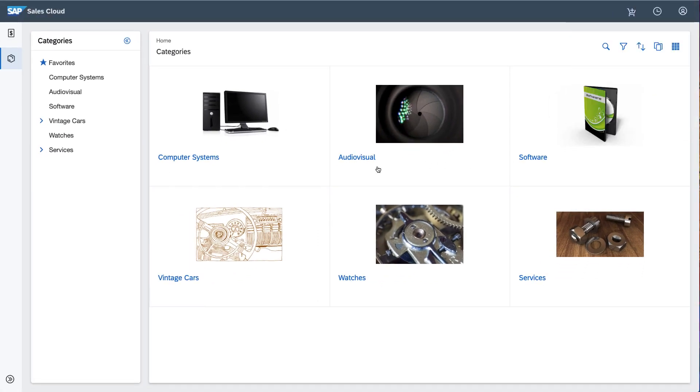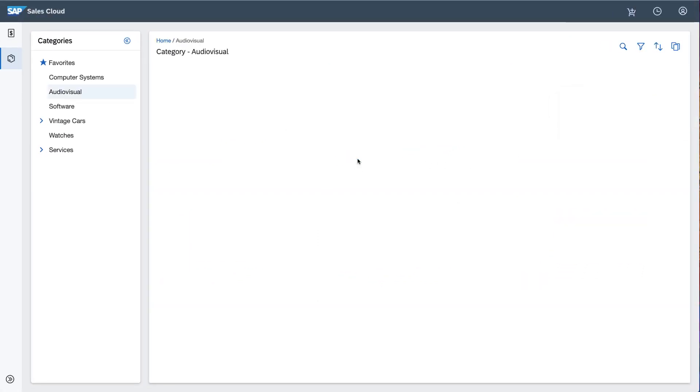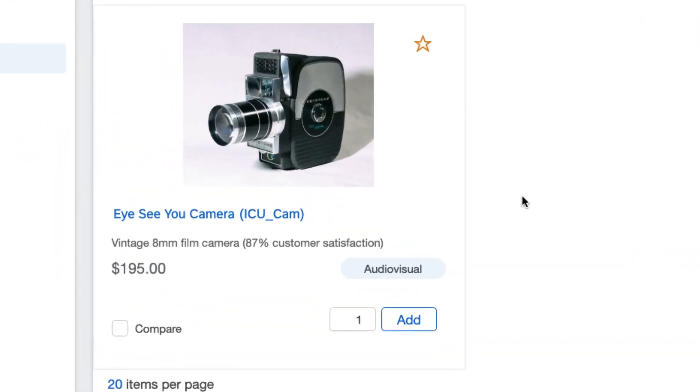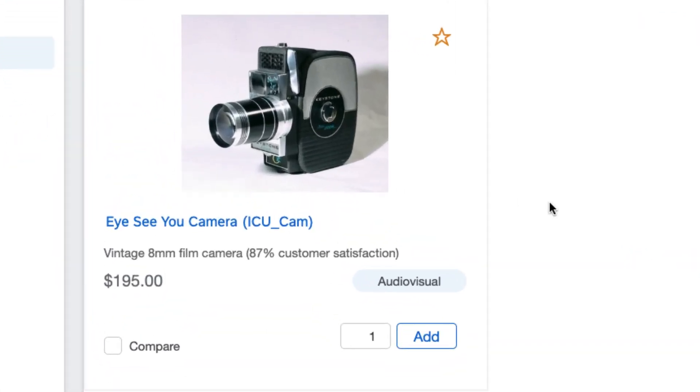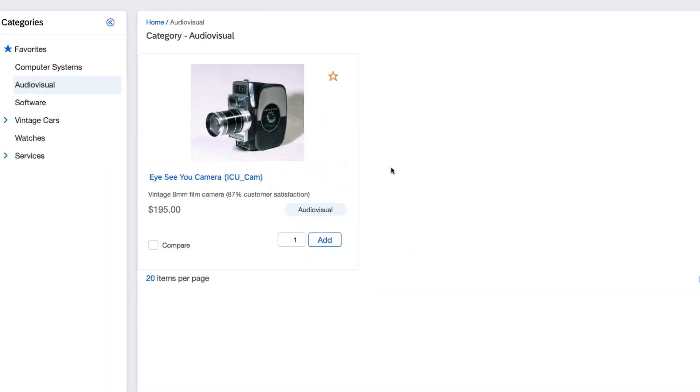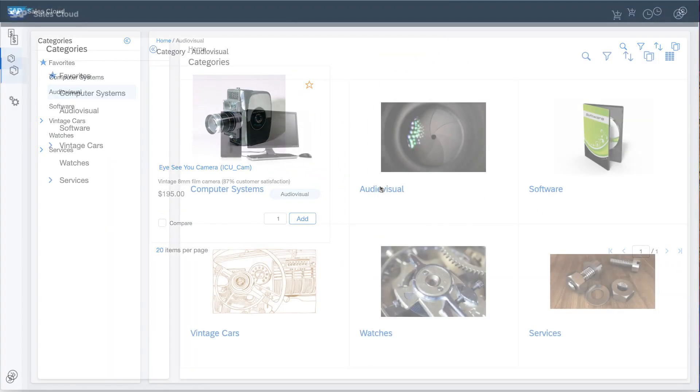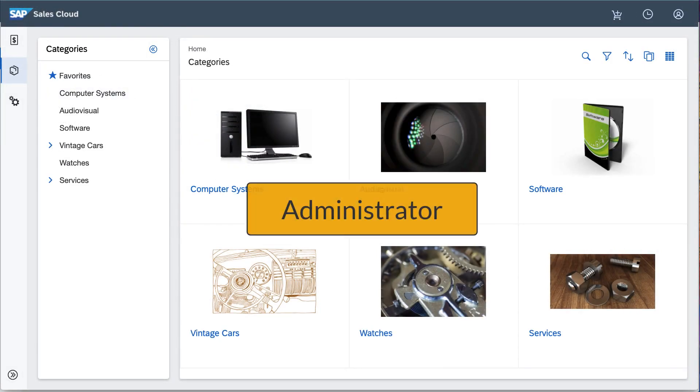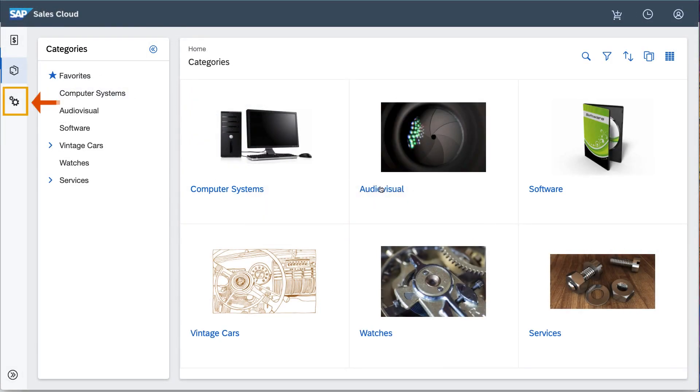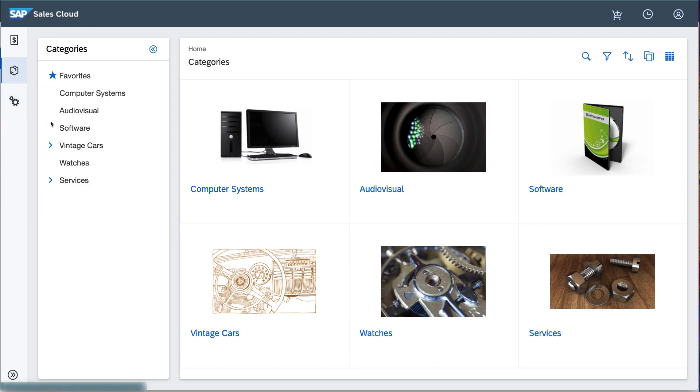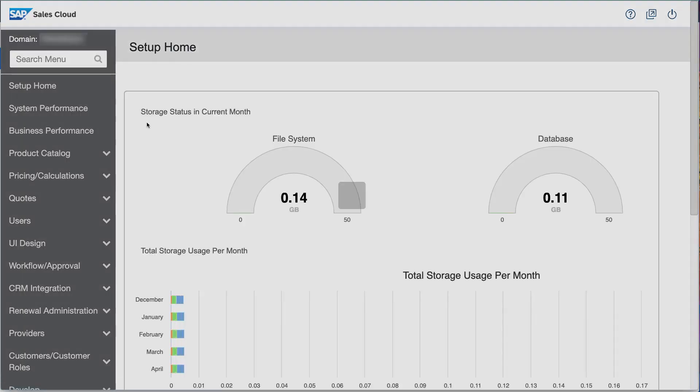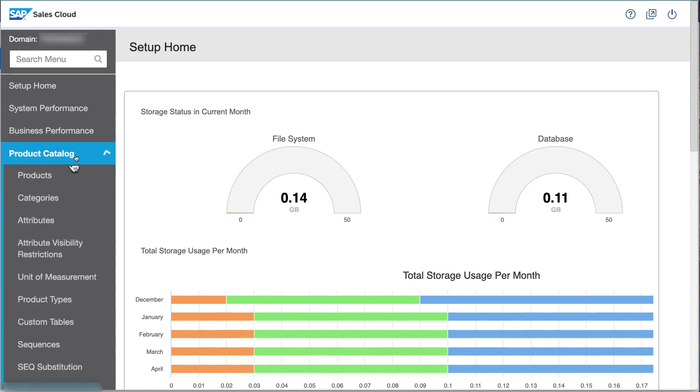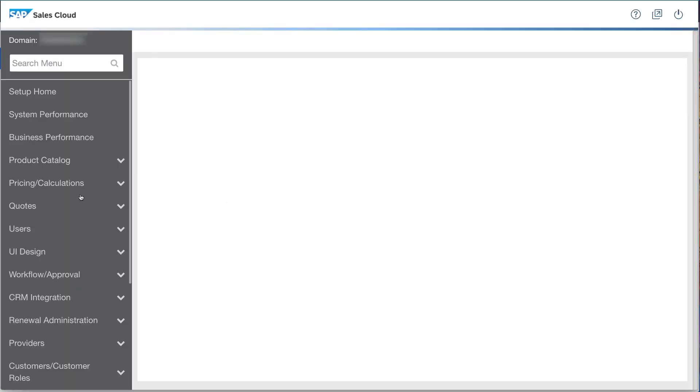Eleanor views a product in the audiovisual category, the ICU camera. Its description displays the percentage of customers in the current market who are satisfied with this product. Since her current market is US dollars, she sees that 87% of US customers are happy with this product. In my second browser, I've logged in as the site's administrator, which means I see the setup icon below the catalog icon. I select the setup option to navigate to the setup UI, where I view this camera in products.